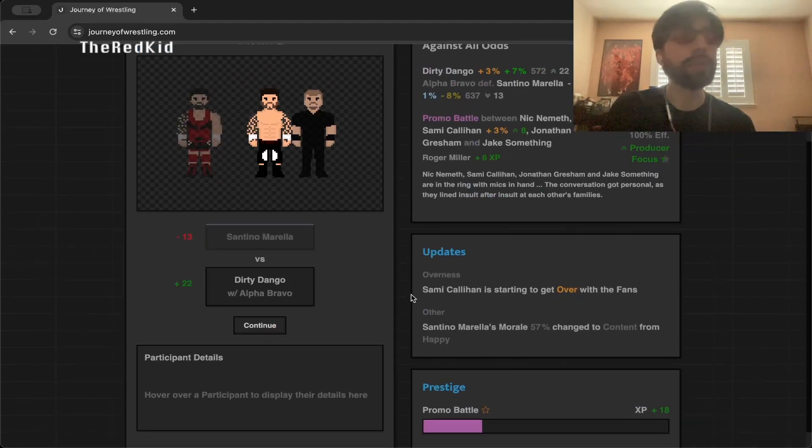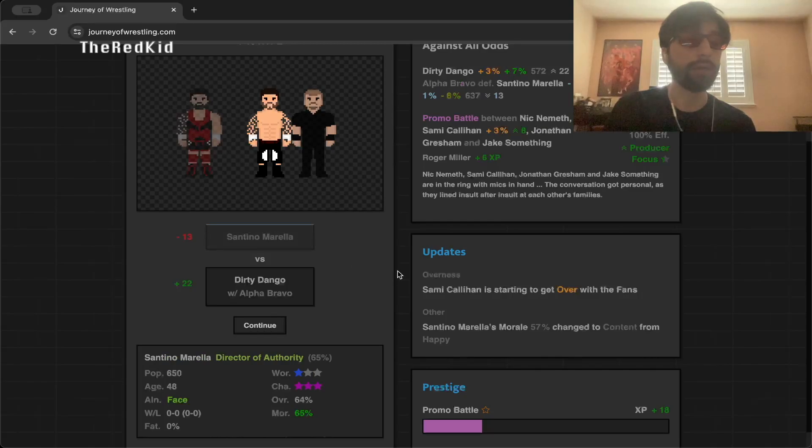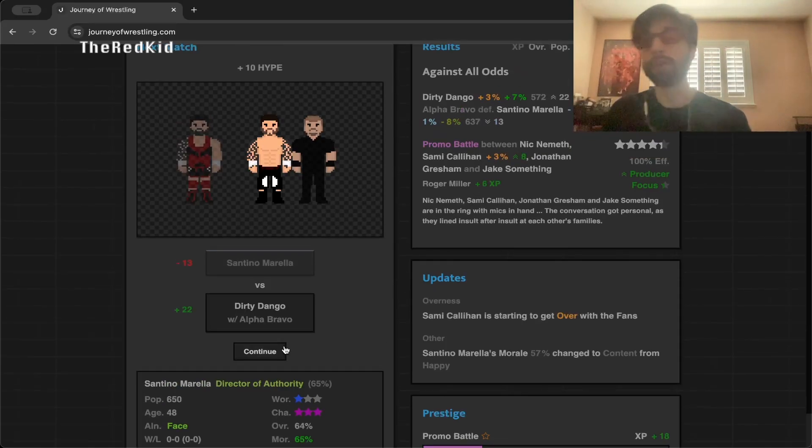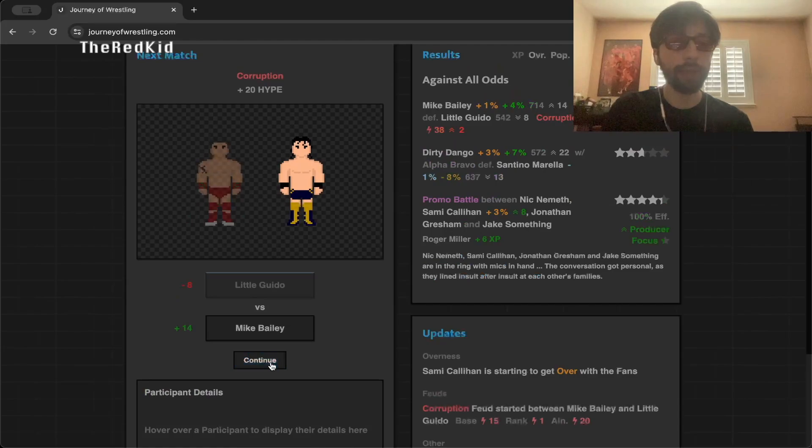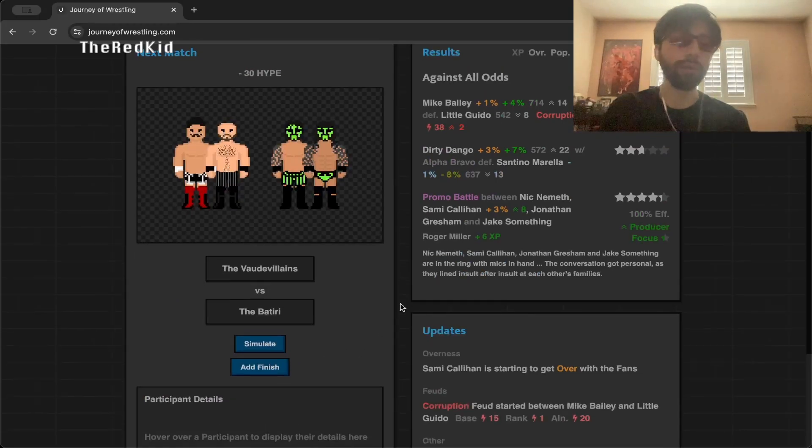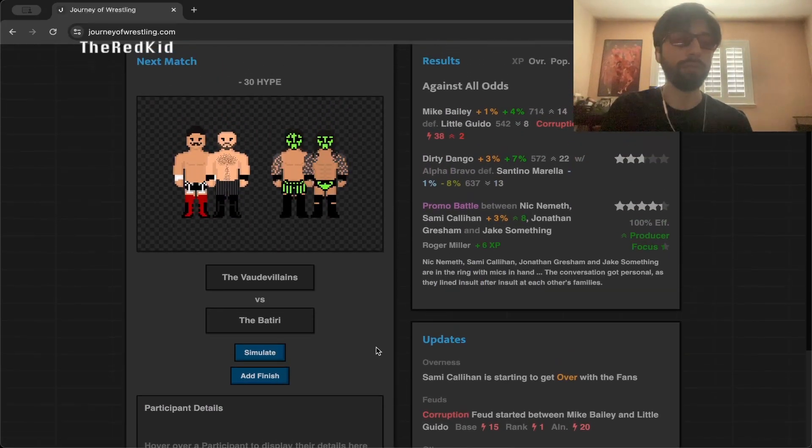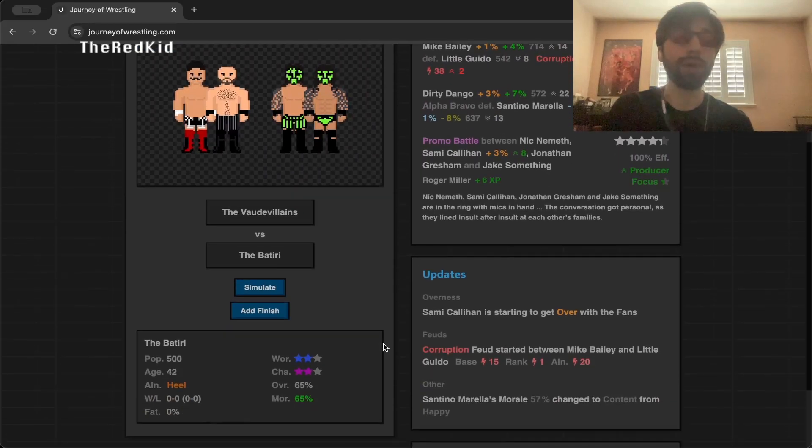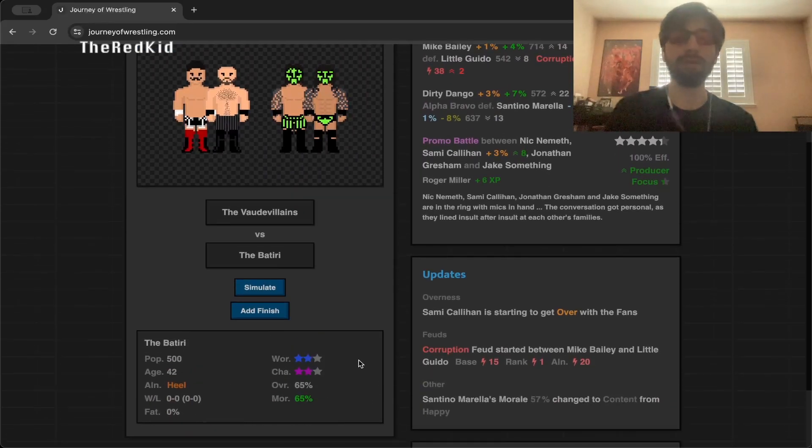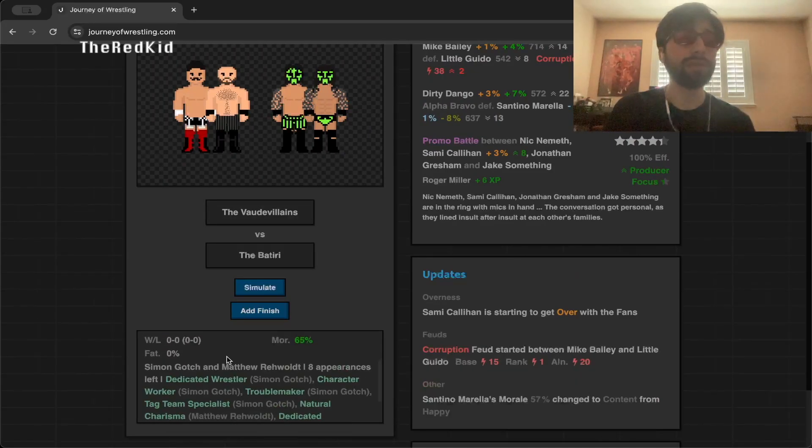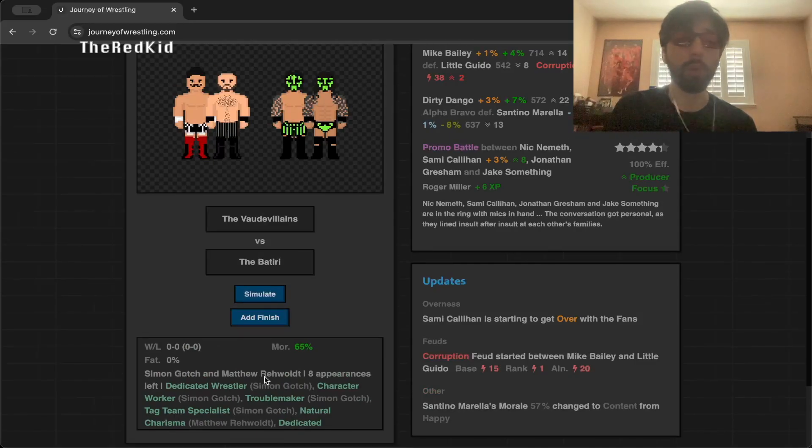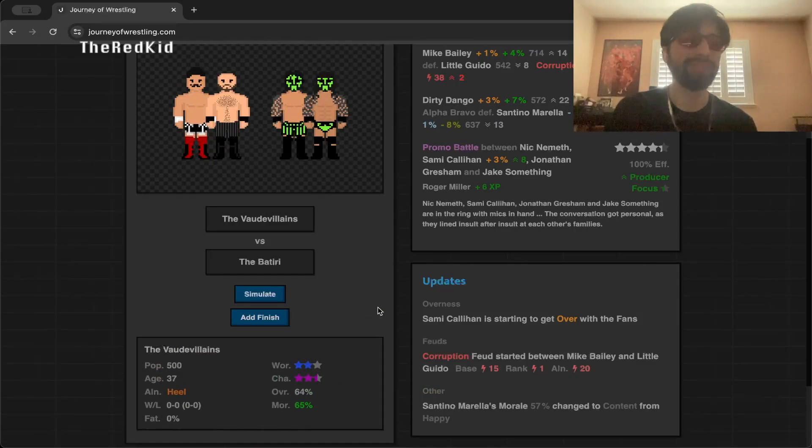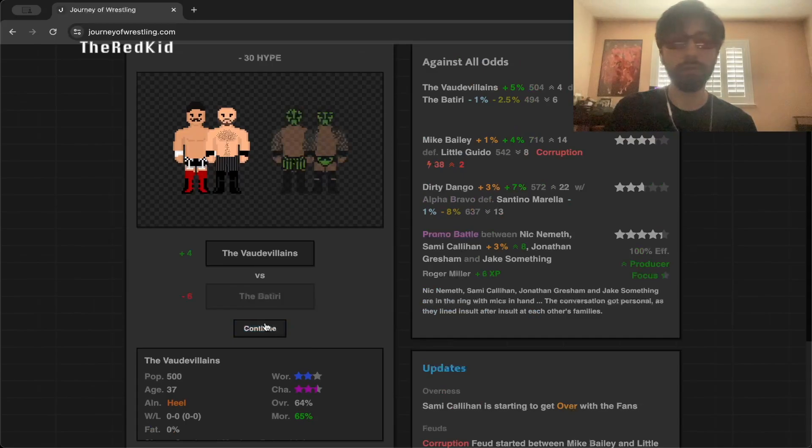Dirty Dango actually defeats Santino Morella, that is definitely an upset. Little Guido, Mike Bailey, Mike Bailey wins. I think we kind of expected that to happen. Vaudeville versus Batiri, I really don't know anything about these two people. I don't even know if they're actually even on TNA properly or anything like that. Vaudevillians win, I think that makes sense.